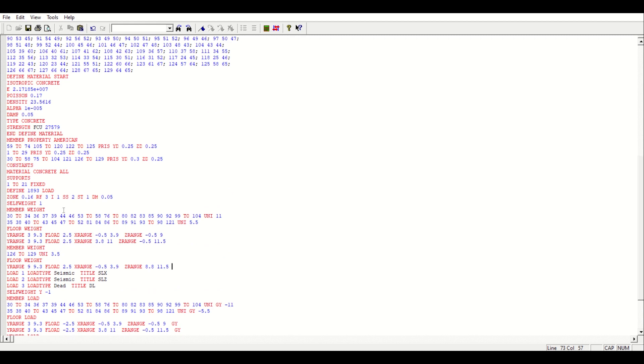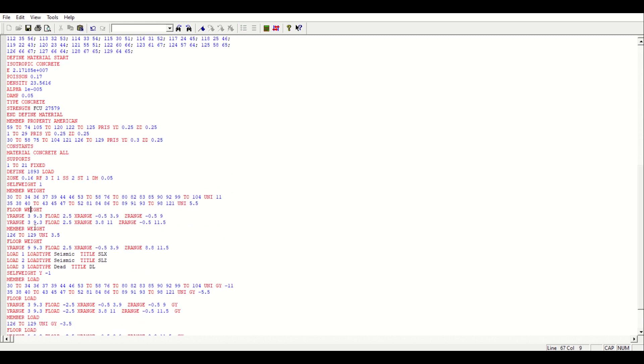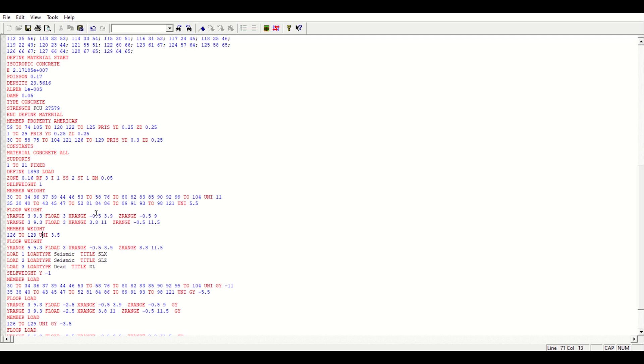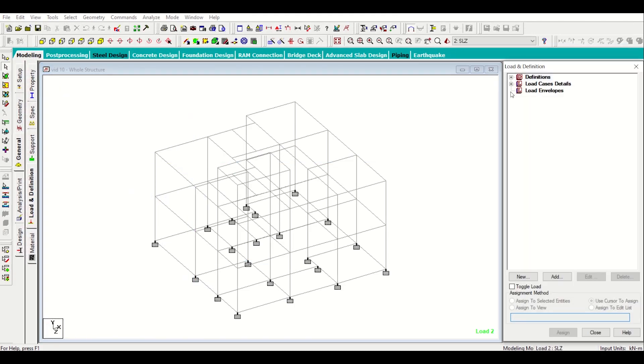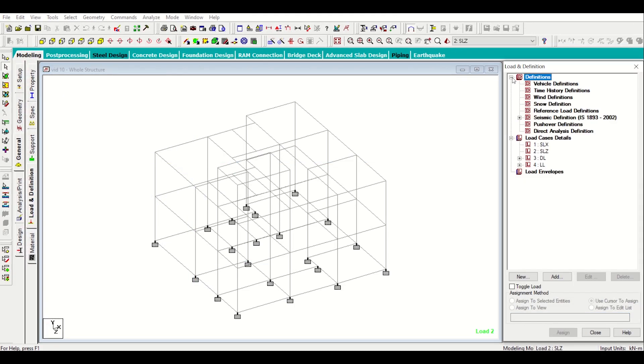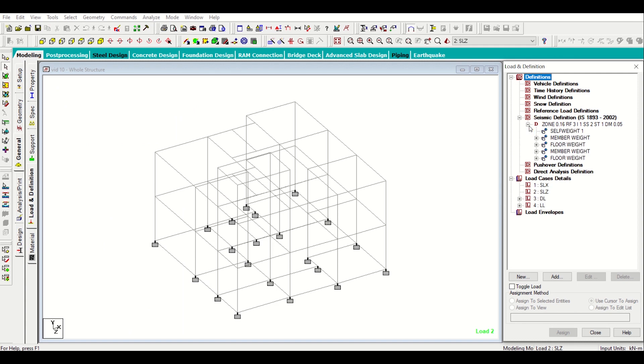We will add 0.5 to all the floor loads which we have taken under the seismic portion. This is my seismic member weights floor weight so I'll just change it to 2.5 plus 0.5 which is 3. So I'll change all the 2.5 to 3 here. I've changed all my floor weights for seismic load and then I'll just save it ctrl S and then I'll close it.